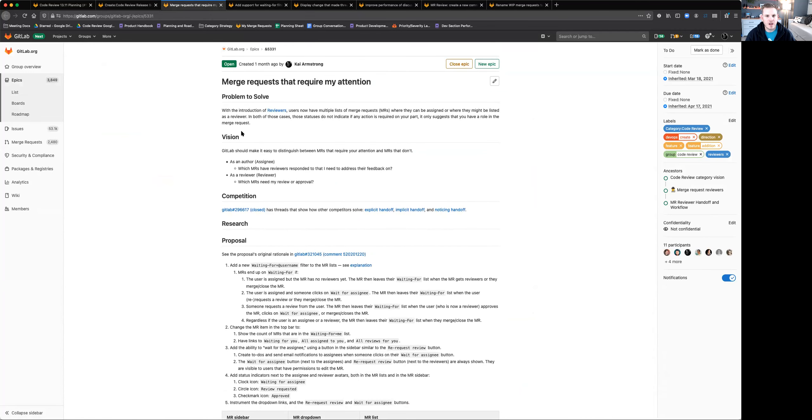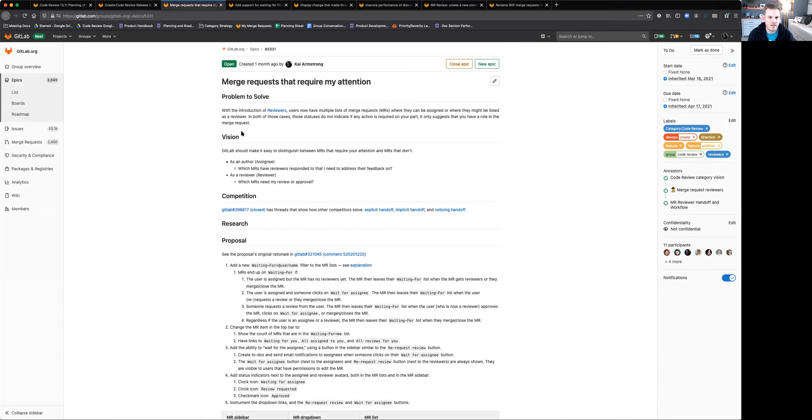First one that I want to talk about is a concept that we're going to start working on called merge requests that require my attention. So what we want to do is make it so you can find the merge requests that you need to work on as either a reviewer or as an author, where you are the blocker, where you're holding up the work that needs to be done there.